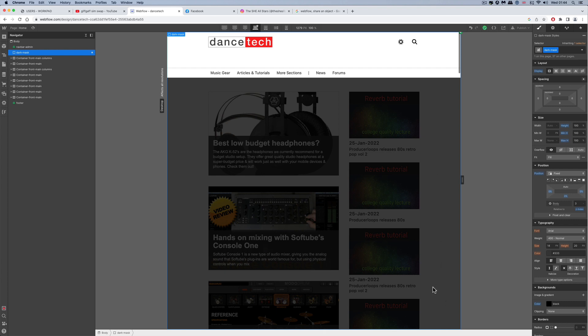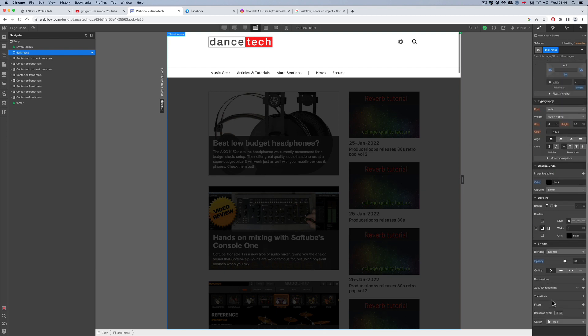The mask div has a minimum and maximum height of 100% so it always fills the entire height of the page, and it's set to position fixed with a z-index of 3 relative to the body, so it always overlays on the body. The color is set to black with opacity 70 — you can set it to whatever you like to dull down the background as much as you want.